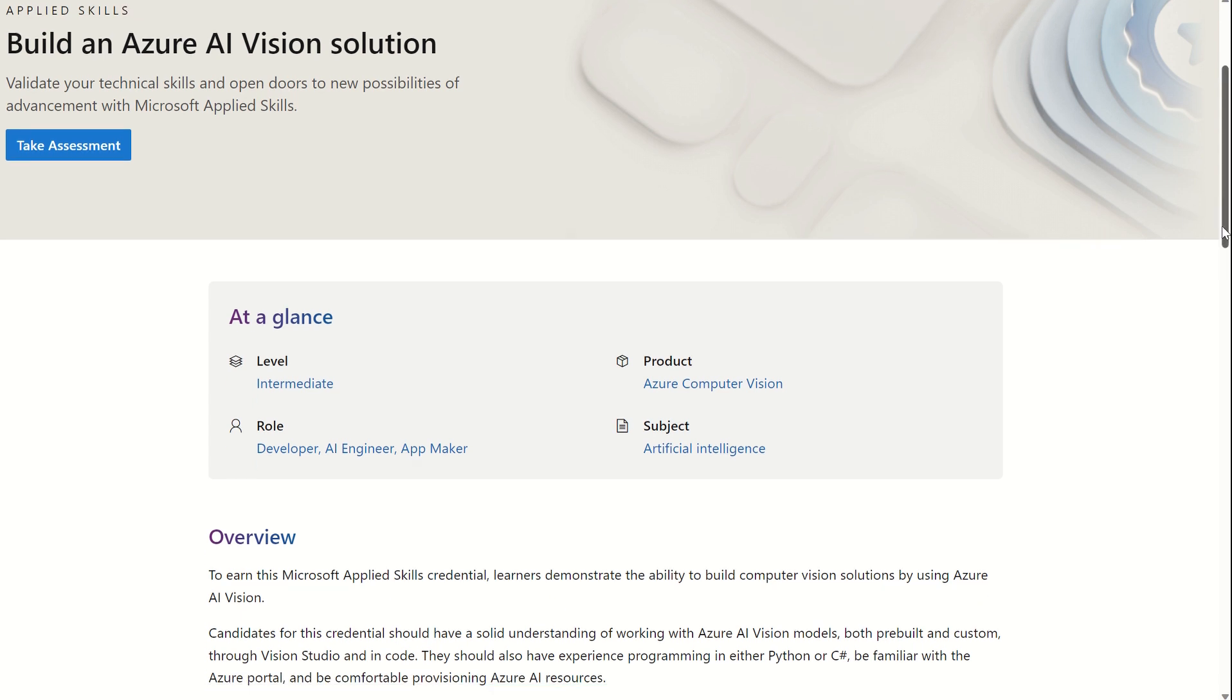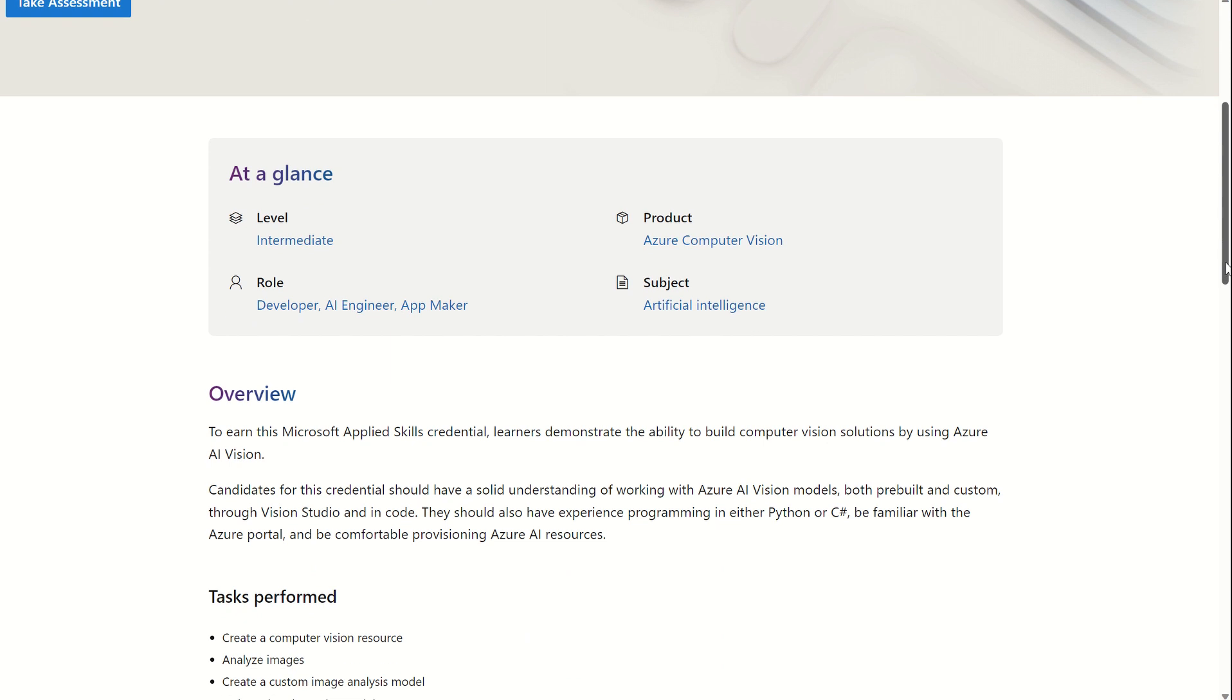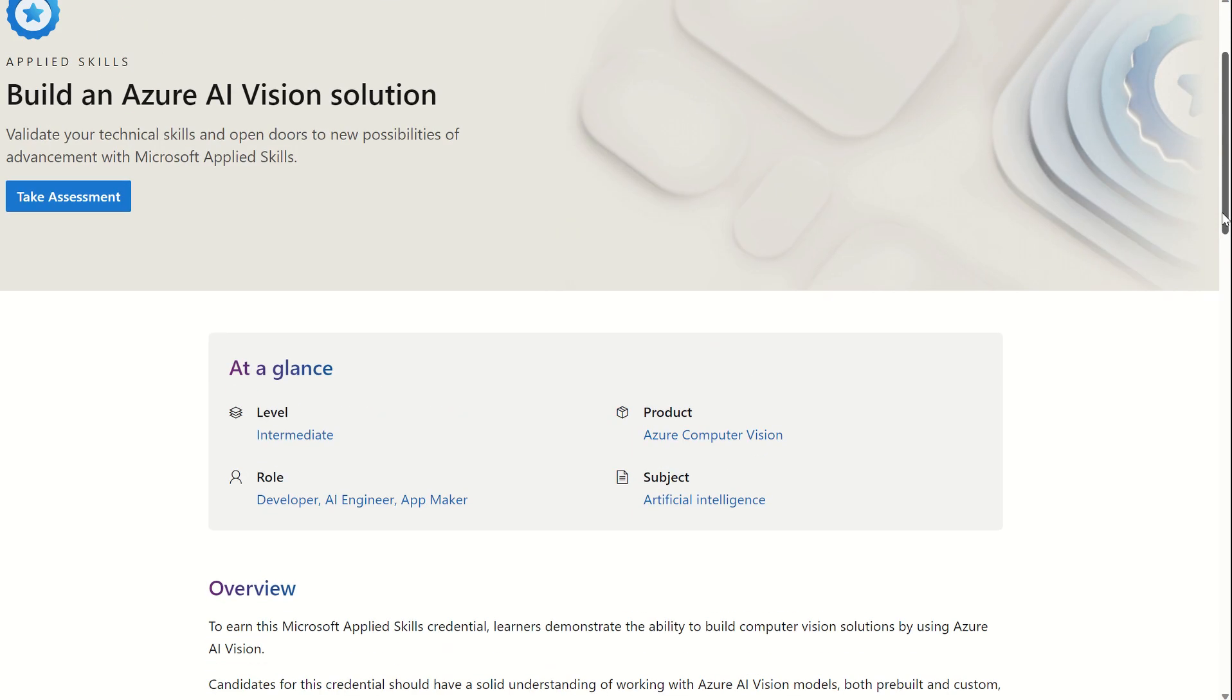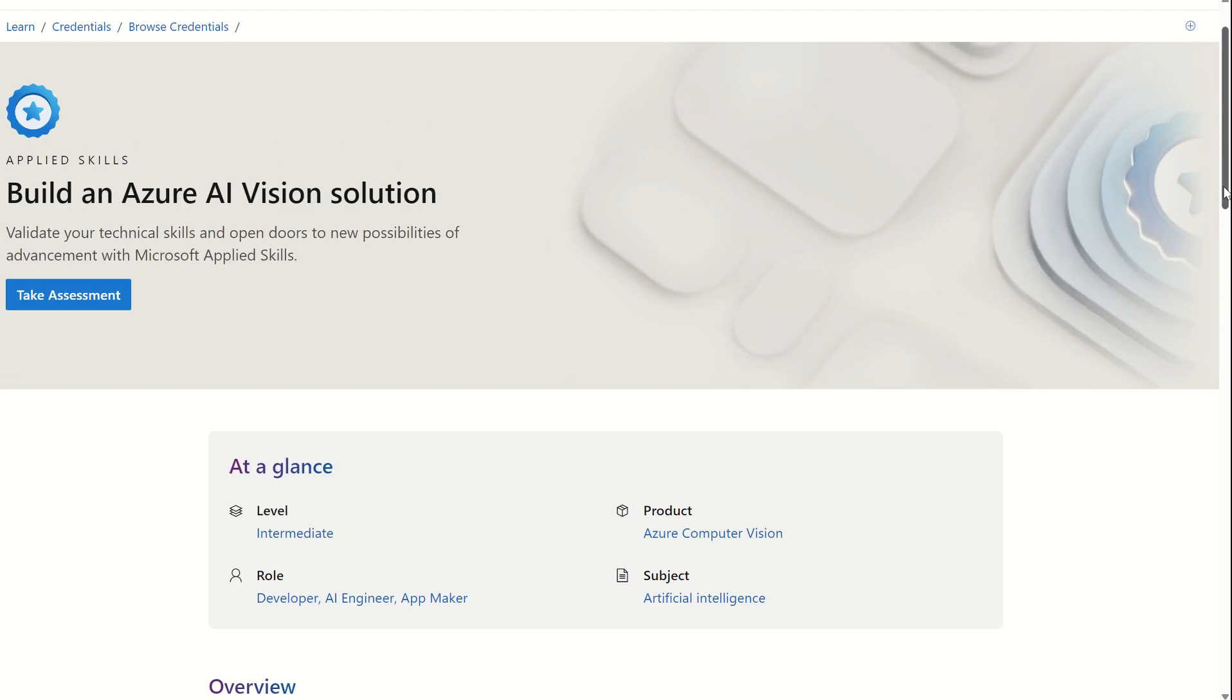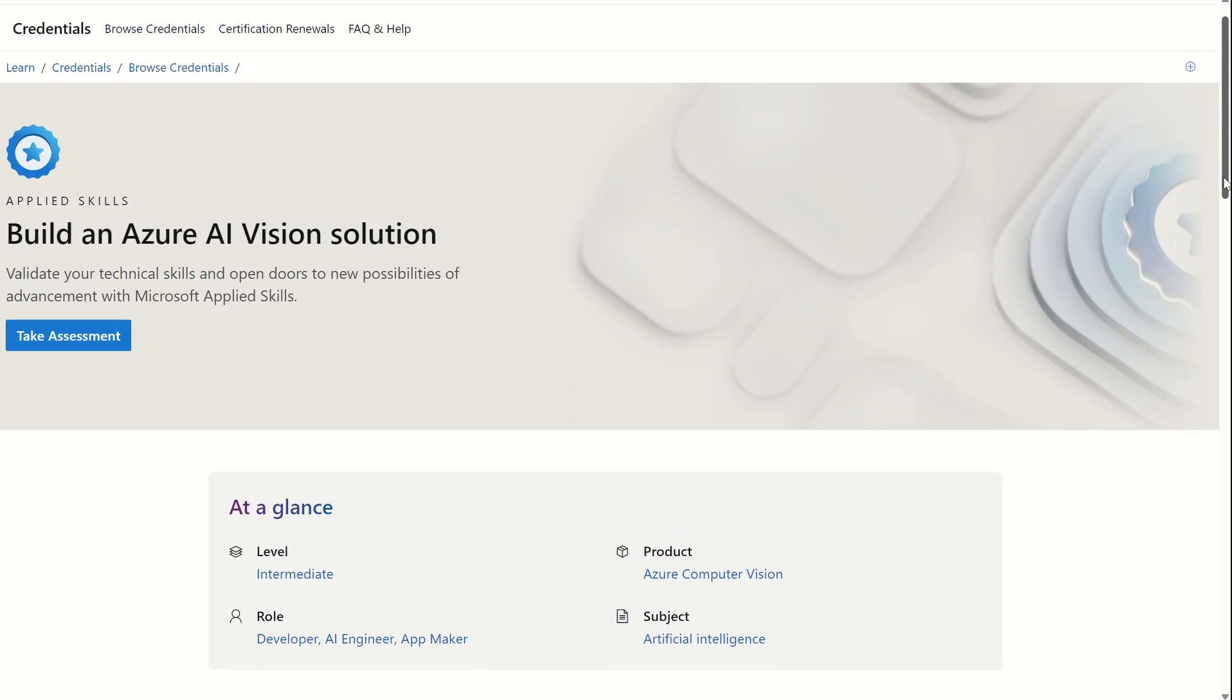Other than that, this was just a quick highlight on what the Applied Skills assessments are. Kind of the key highlights of the credential itself and how it differentiates between the Legacy Certifications and the Applied Skills Certifications.